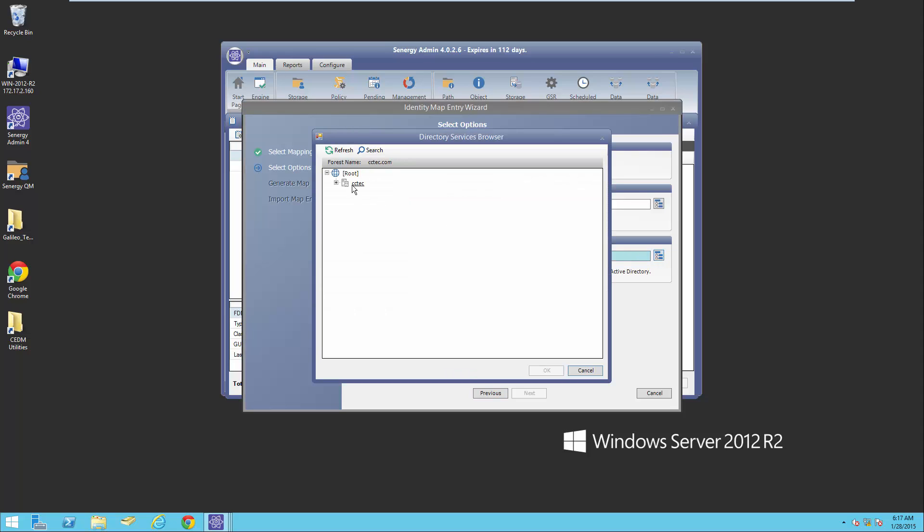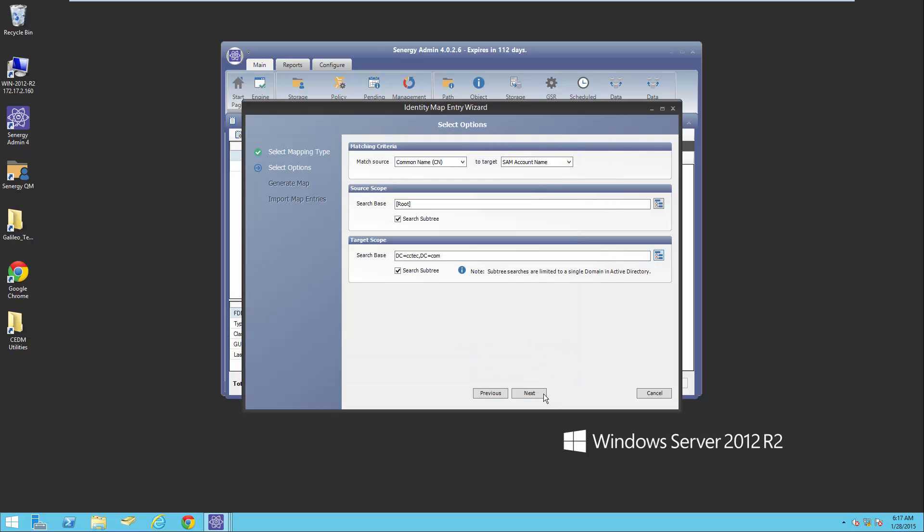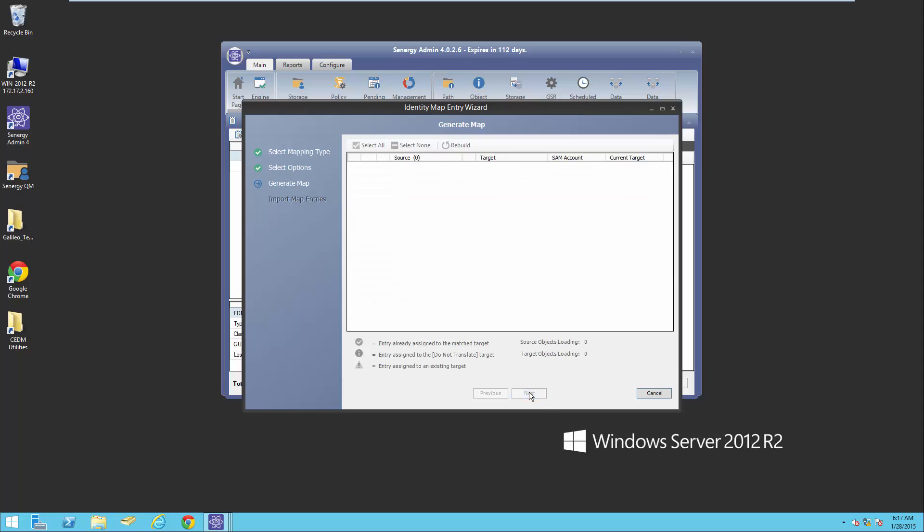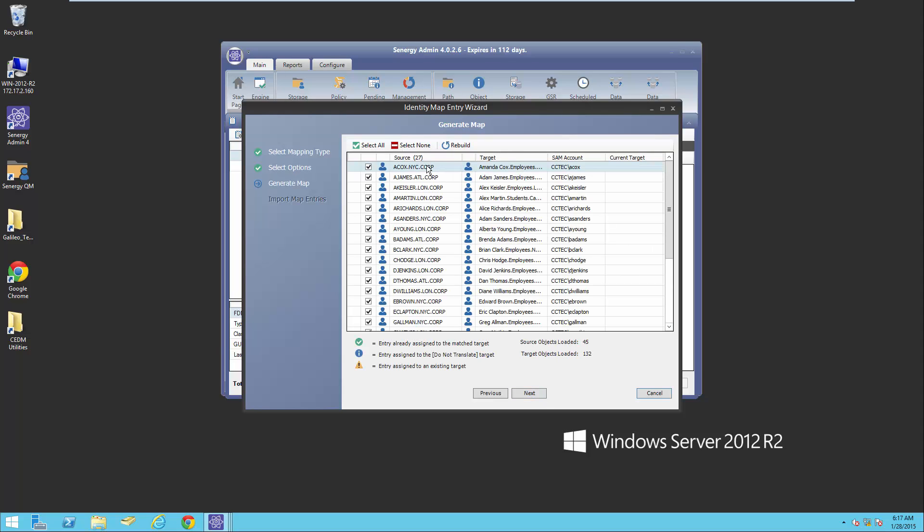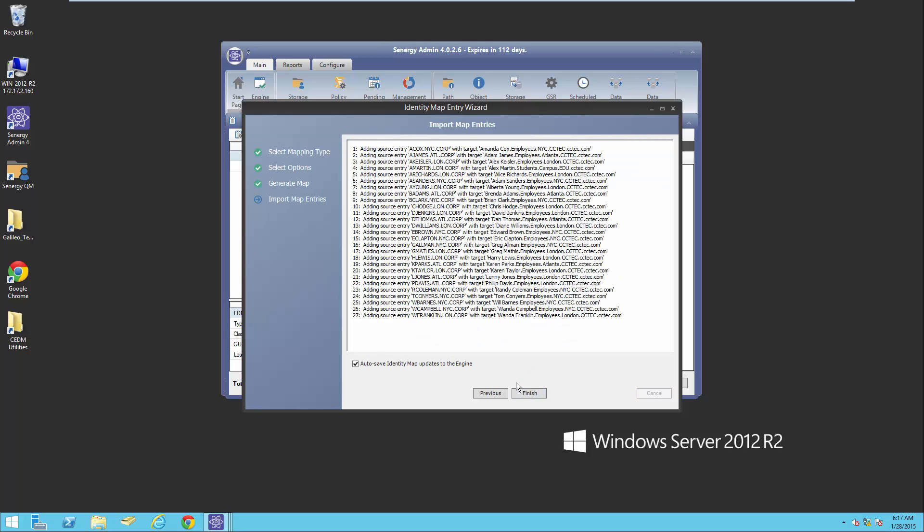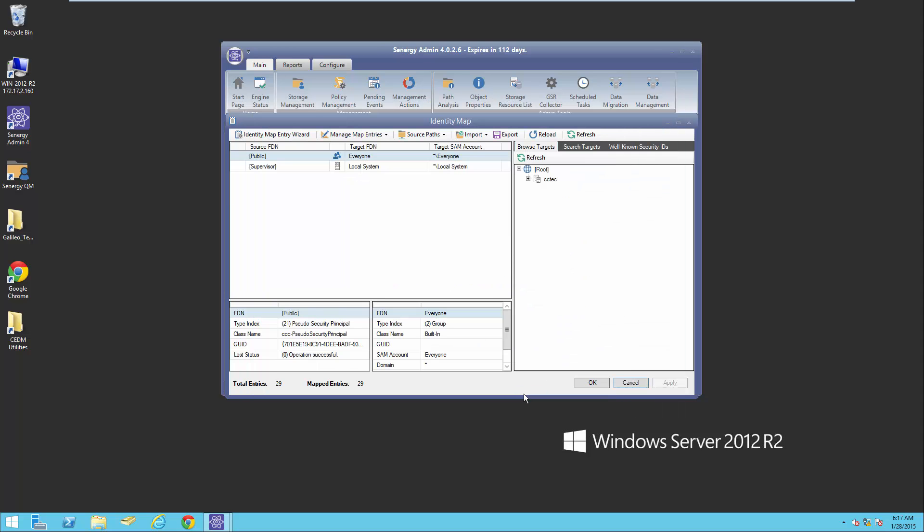What we're going to do is map all the users in eDirectory to the matching users in Active Directory. I'm going to search down to the root of my domain, click next. And here I have the users in eDirectory, their common name matched to their SAM account name. Click finish.